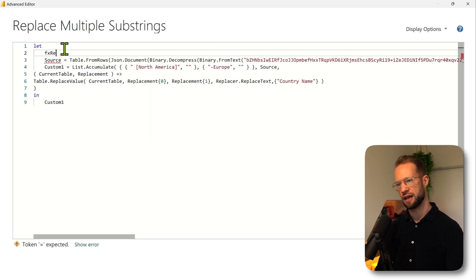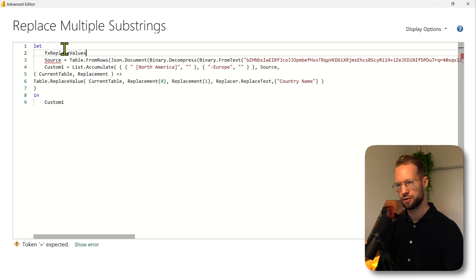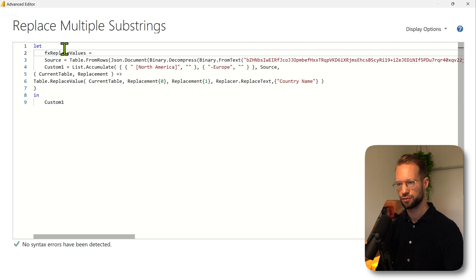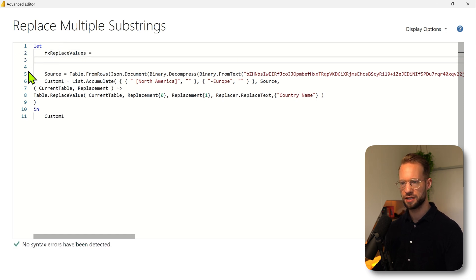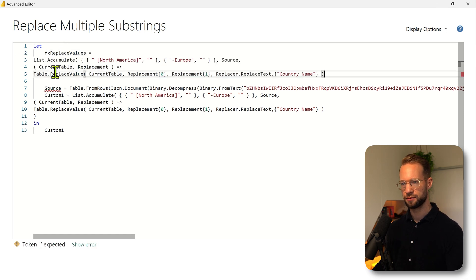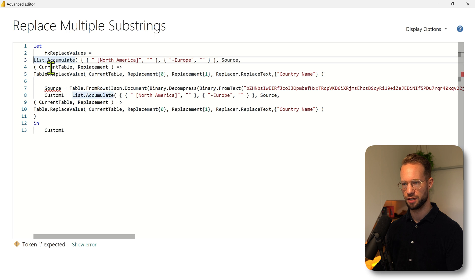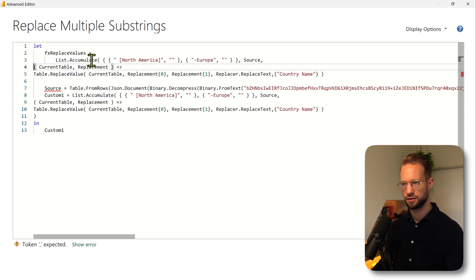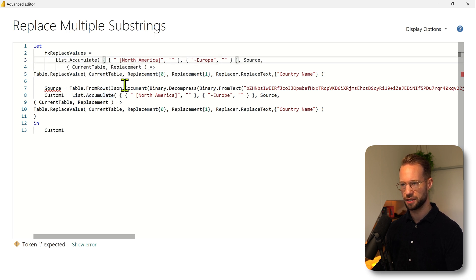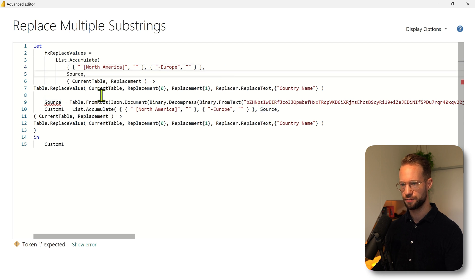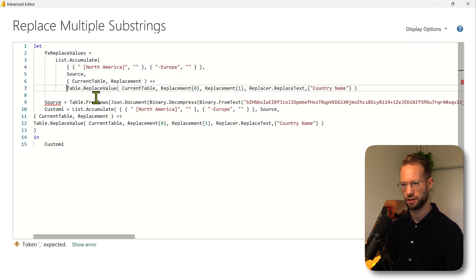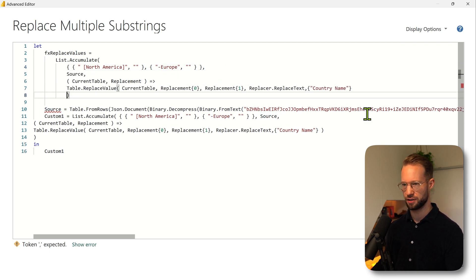So we'll have an fx replace values equals, then I'm just going to copy this step that we have here which is list.accumulate together with all of these steps. I'm going to put this on the next line and we're going to have the source here, and this will be part of this part here.